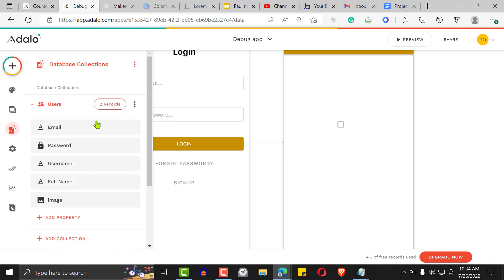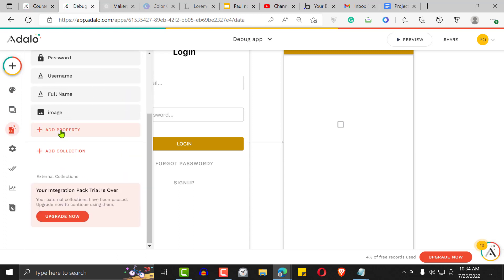I'm going to add the property. The way you set up the database for users to follow each other is you need to have a many-to-many relationship with yourself. Why? Because one user can follow multiple persons and multiple persons can follow another user. This is where the many-to-many relationship comes in — I know you've been wondering what exactly you use the many-to-many relationship for.